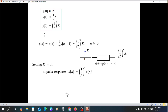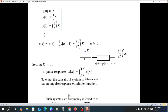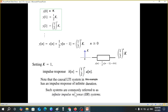I hope you have been able to follow this. Note that this causal LTI system has an impulse response of infinite duration — as n keeps increasing, the sequence continues indefinitely. Such systems are commonly referred to as Infinite Impulse Response, or IIR, systems. Please let me know through your comments. Thank you.